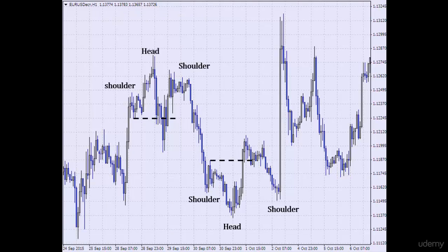We have two head and shoulder patterns on this chart. We have one here. Here we have the left shoulder, here's the head, and here is where the market came back to test the support level. This is the right shoulder.